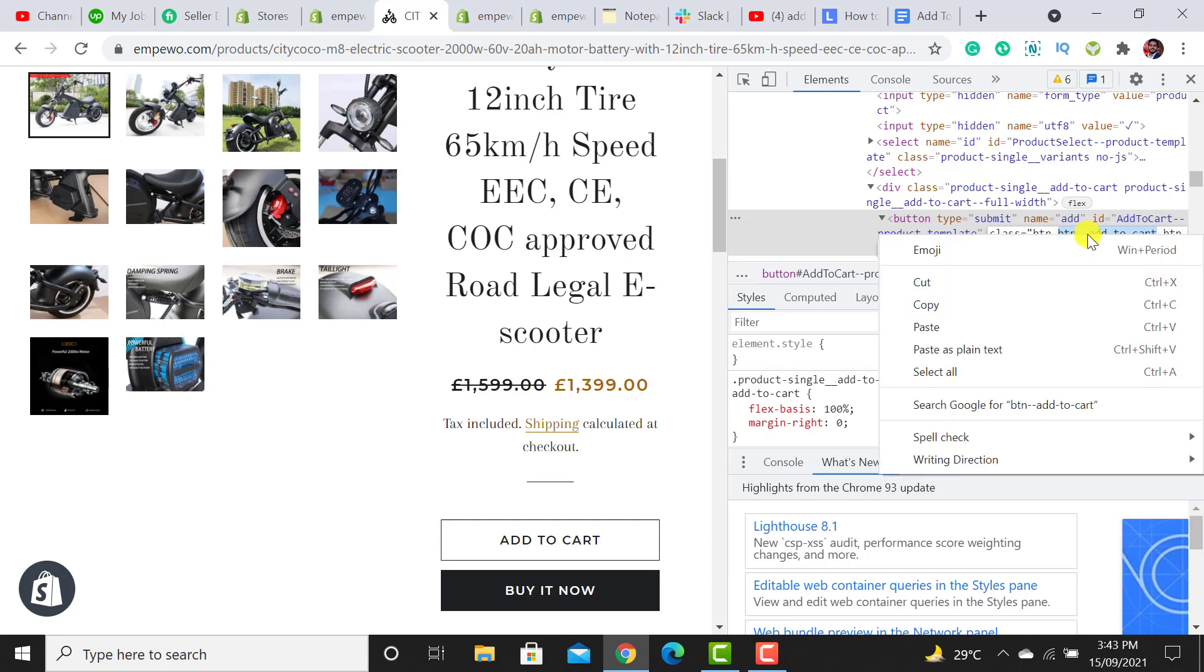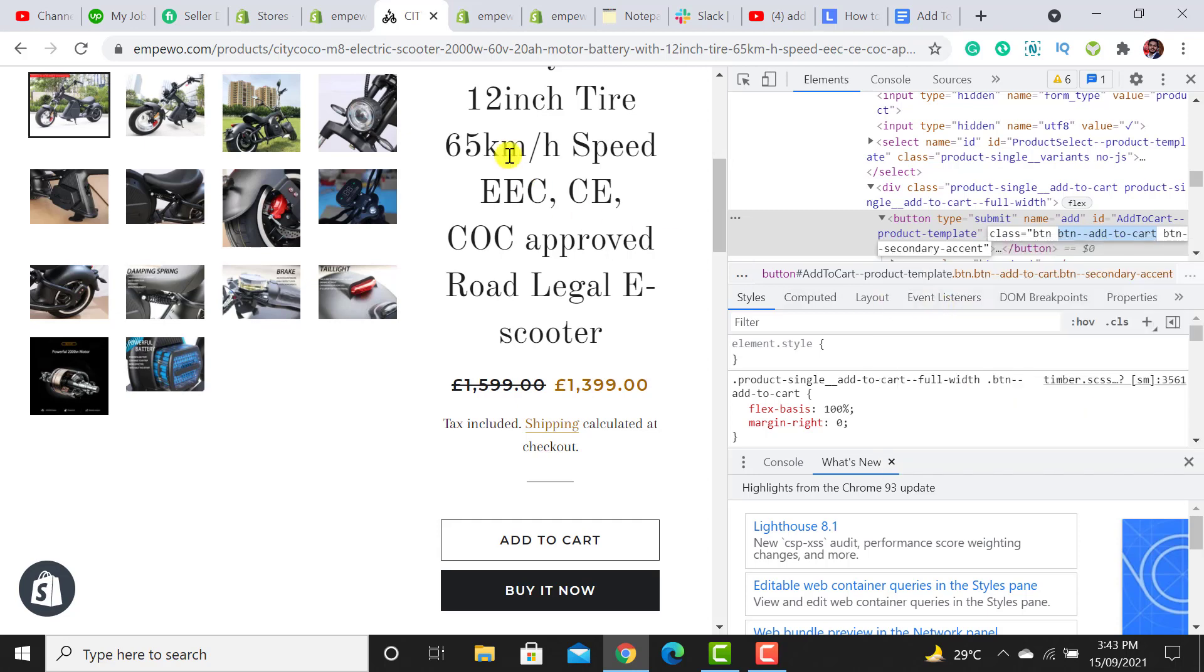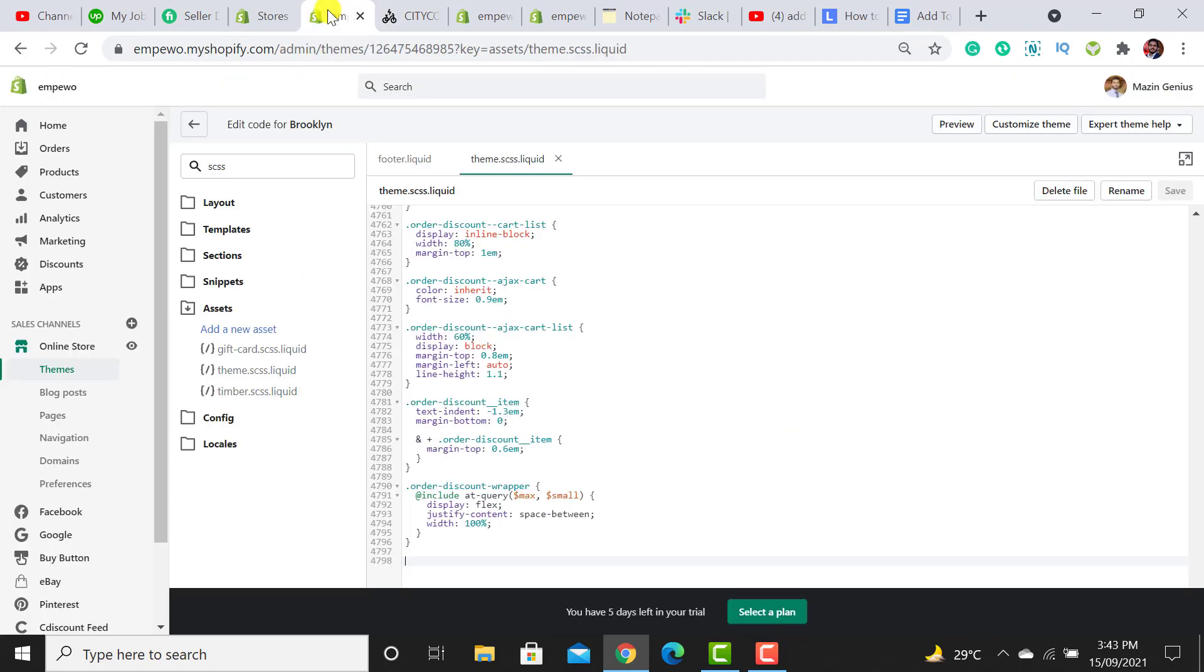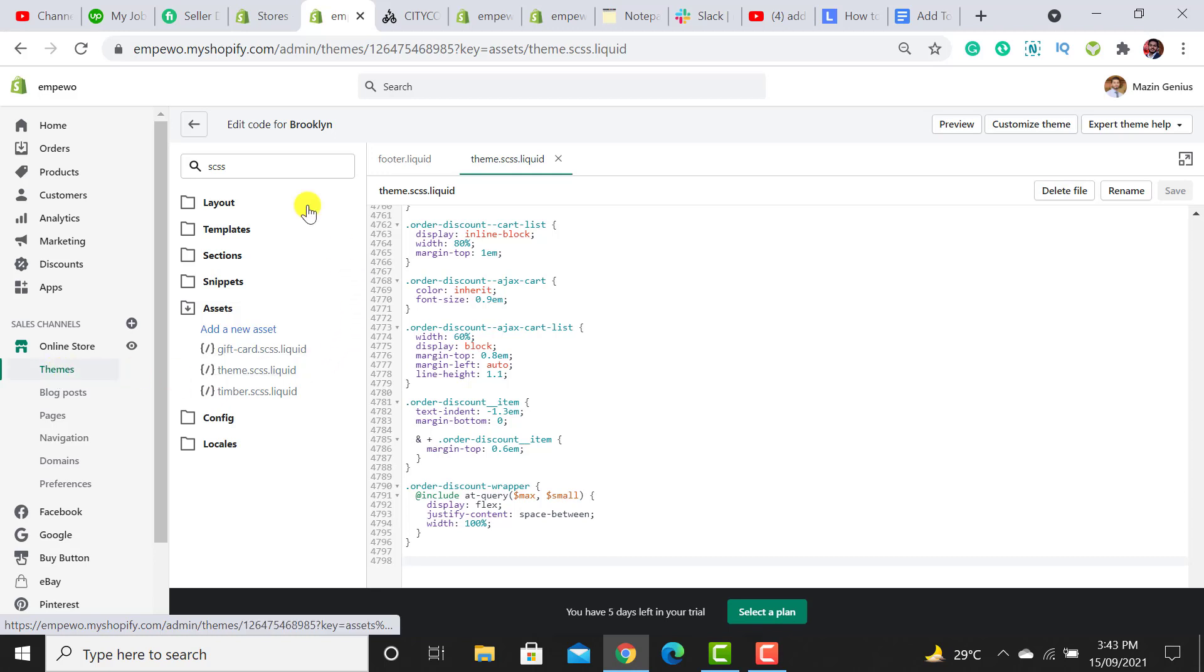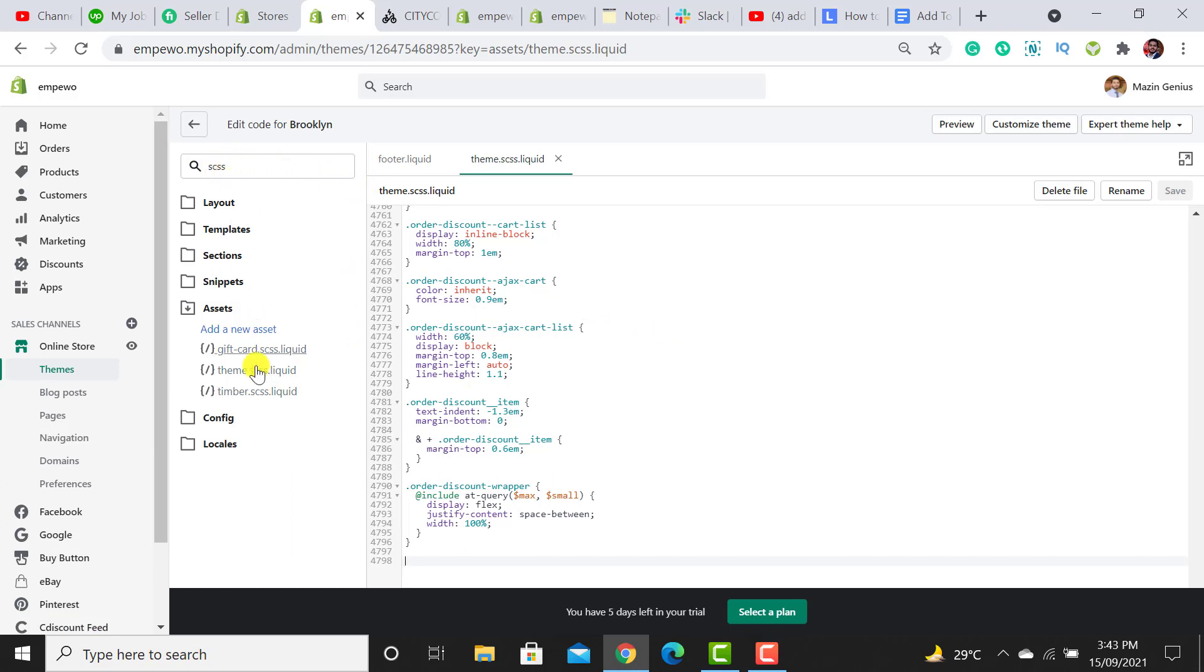Right click on it then click on copy. Now I have to click on themes and then open the edit code section of my theme. After opening that, the code will get displayed. You have to search for the CSS file. This is the CSS file of our website.